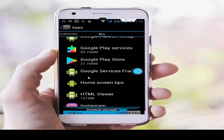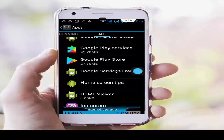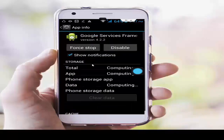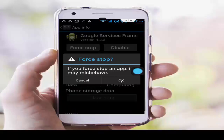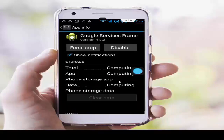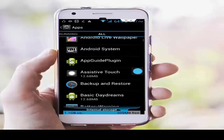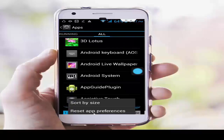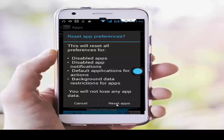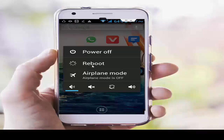Go back. Next, tap on Google Services Framework, tap on Clear Data, OK, then Force Stop and OK. Go back. Now press the navigation button, select Reset App Preferences, and tap on Reset Apps. Once done, restart your phone.